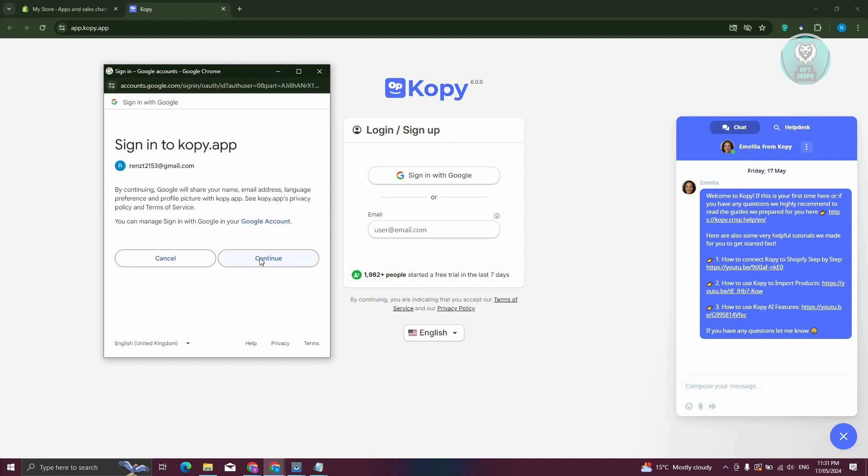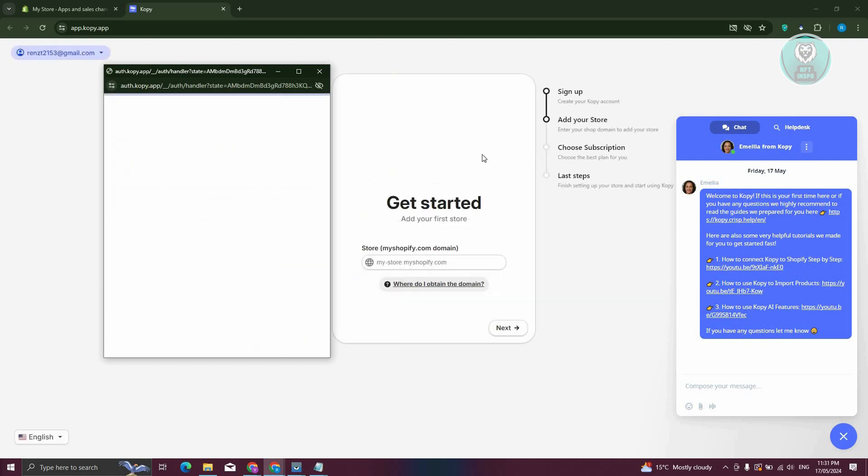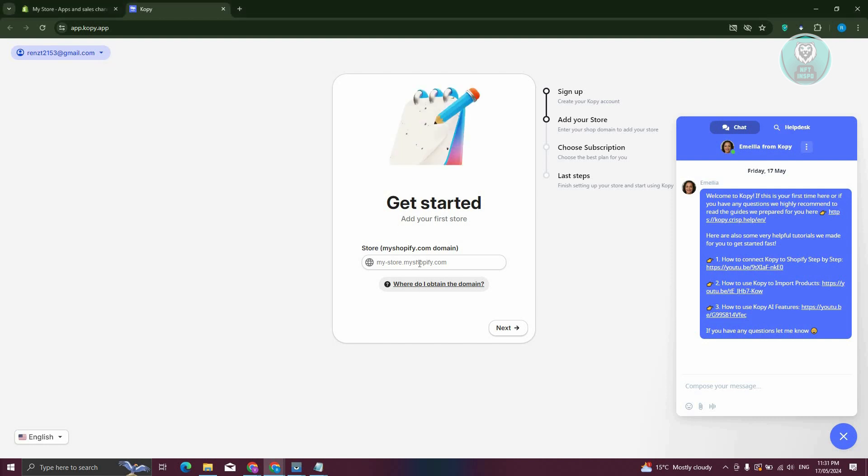From here, click on Continue, and it should sign us up. It should redirect you to this section where you need to get started. You need to add your Shopify domain here.